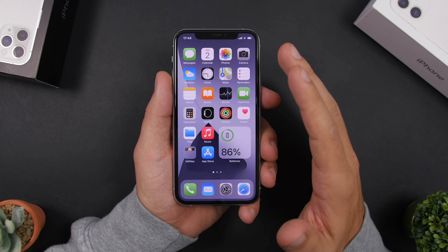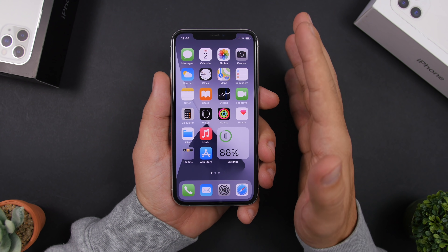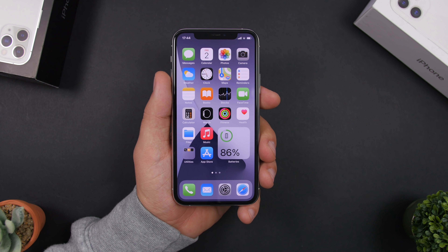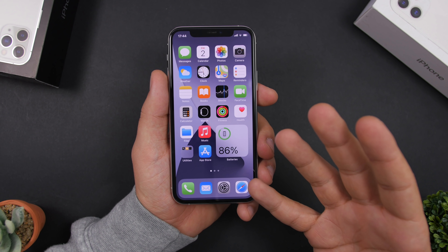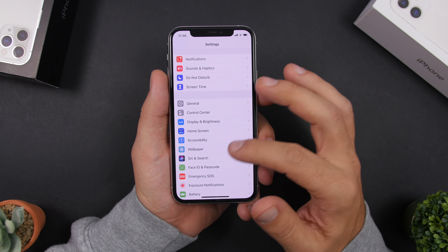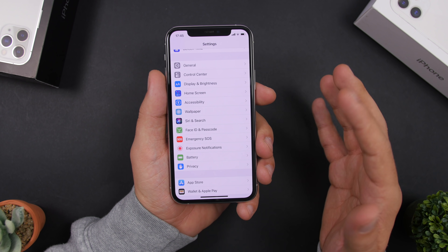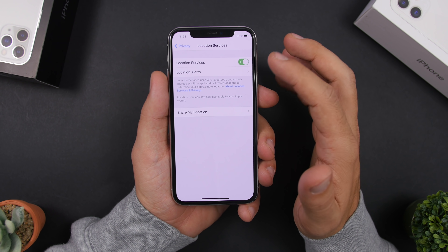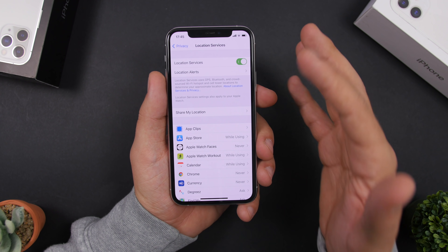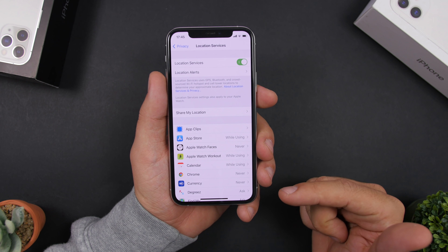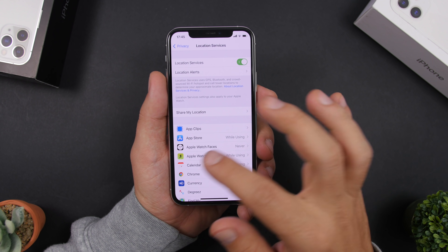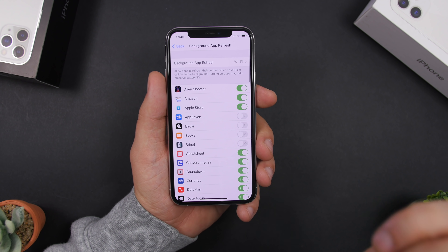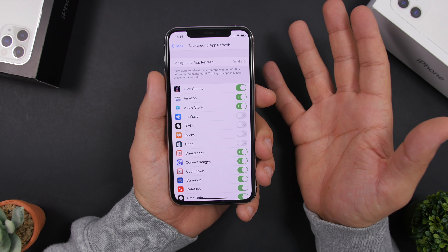To have your iPhone performing better, always make sure you have turned off services you don't use. One of them is Location Services — you might not need it all the time, so keep it off if you don't need it. You can do this from Settings, or if you want to keep it on, review which apps are using Location Services and turn off those you don't need.